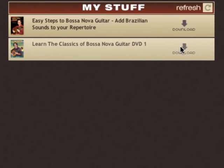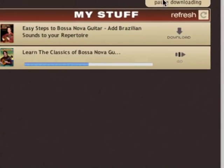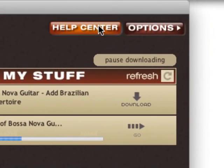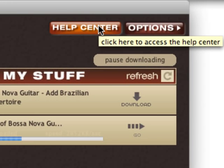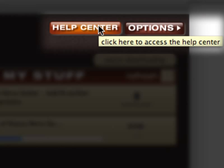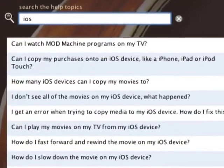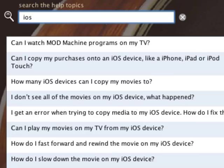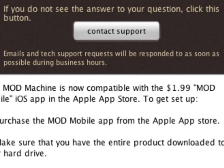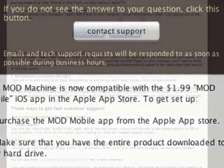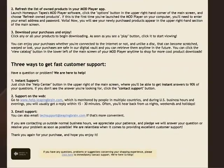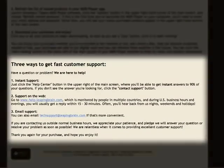Then just click Download to start the lessons downloading. Have a question or problem? We are here to help. For instant answers to most of your questions, just click the Help Center button in the upper right of the main screen. Just type in a few letters, and most of the time you'll see your questions listed below. If you don't, click the Contact Support button.